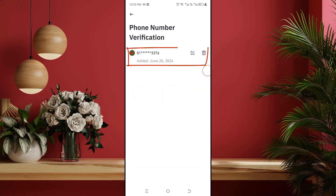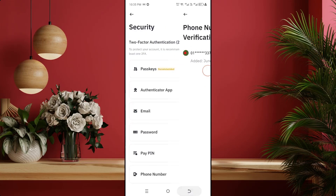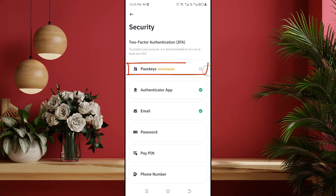You can see my phone number has been added to the Binance account — I have successfully added my phone number. Now we will see how we can add passkey in Binance account, which means adding biometric fingerprint. For that click on passkey recommended.